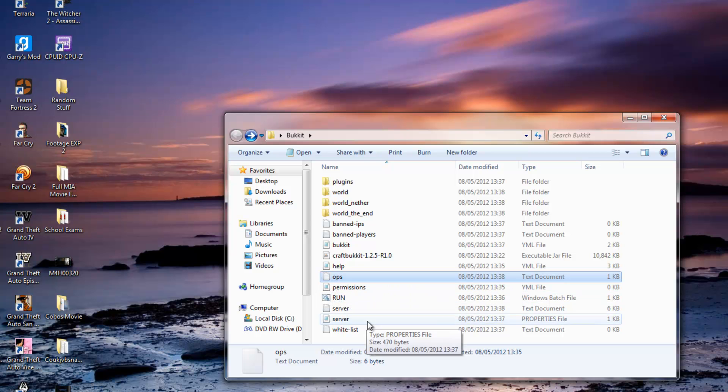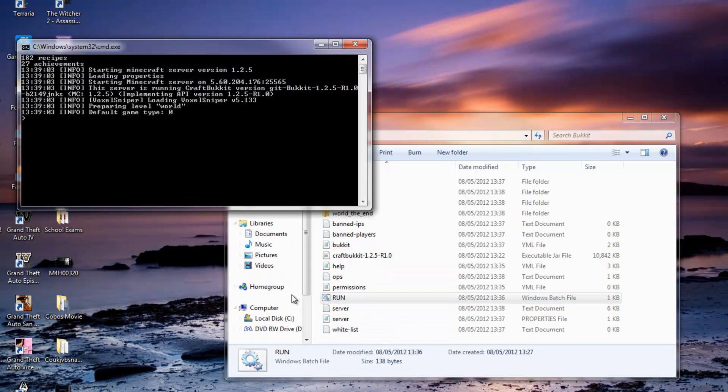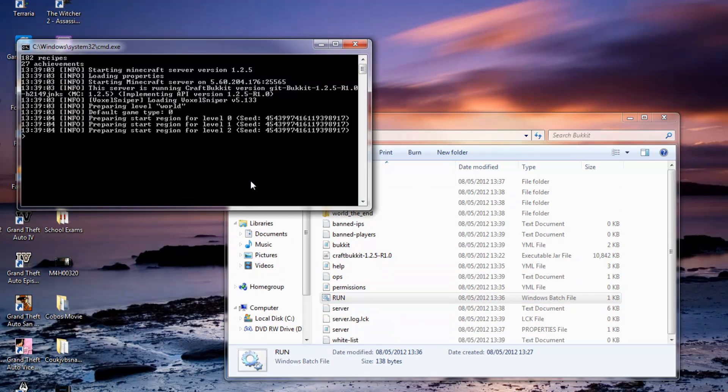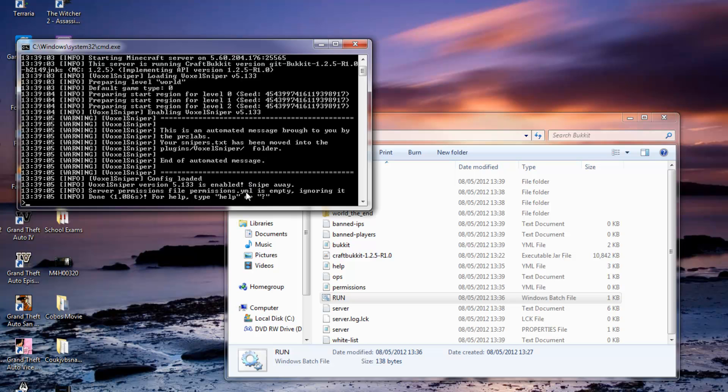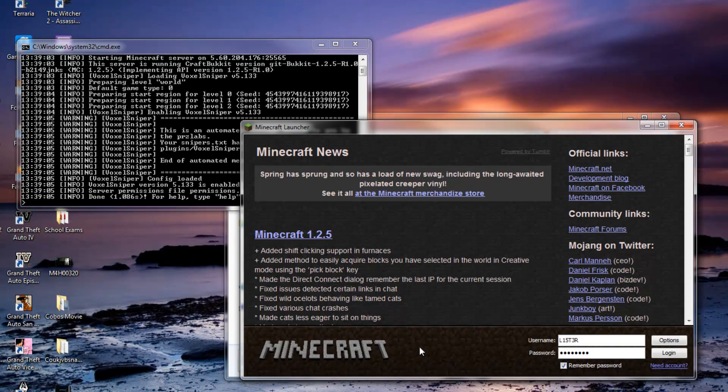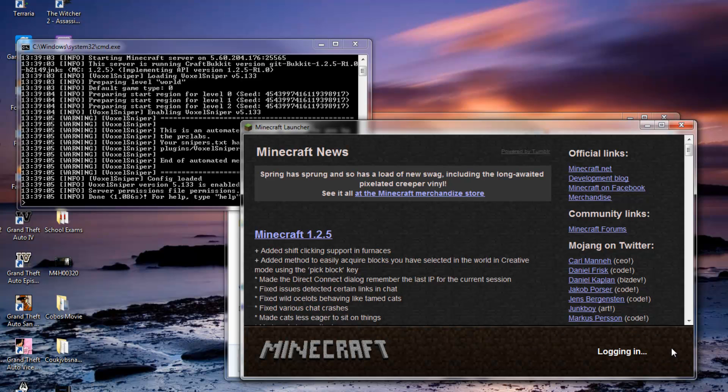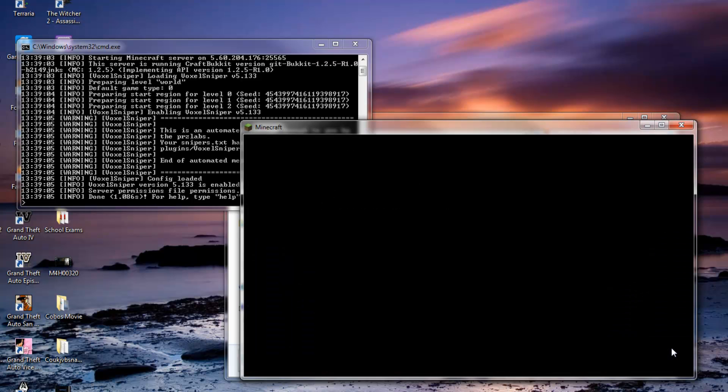So once all that is set up, you just want to run your server again. And now this is all loaded up, you go into your Minecraft and hit log in.